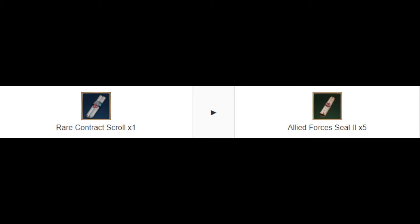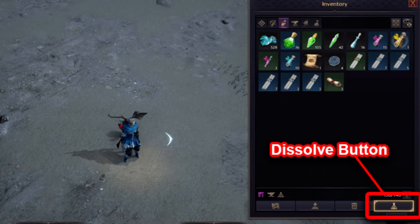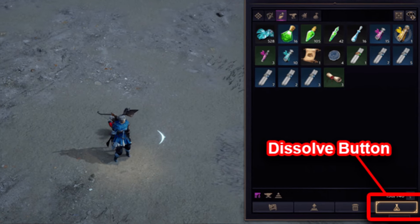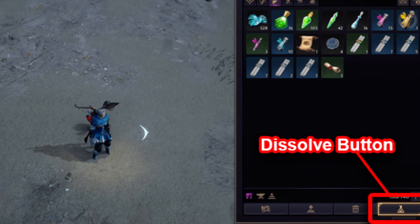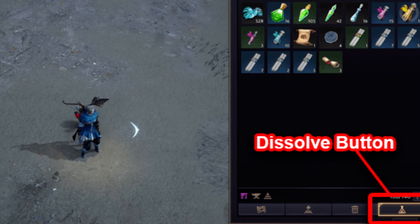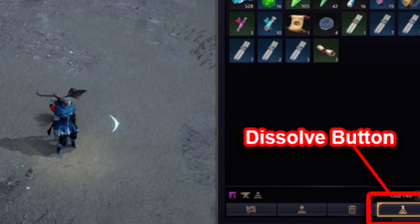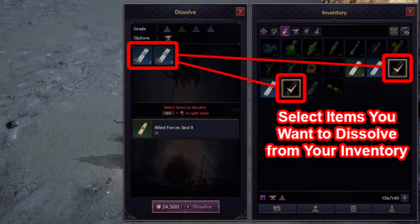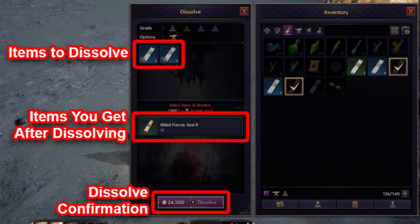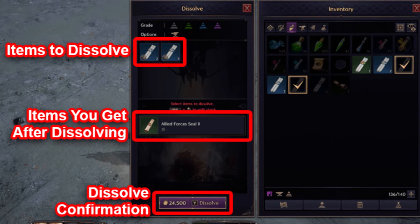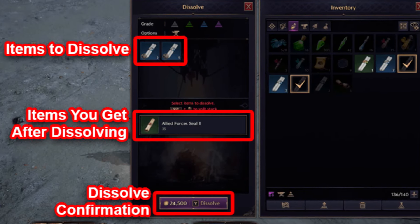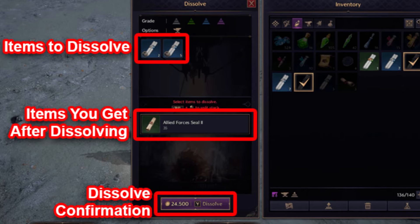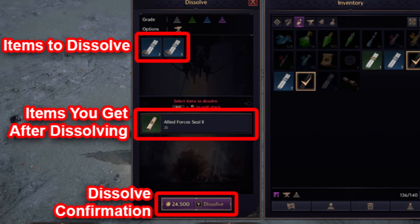Step by step — dissolving rare contract scrolls: Open your inventory and look for the dissolve button in the bottom right corner. Press it to bring up the dissolve menu. Select the rare contract scroll 2 that you want to dissolve. Confirm how many scrolls you want to dissolve, then hit Y to proceed. Spend Solent to convert those scrolls into Allied Forces Seals 2.